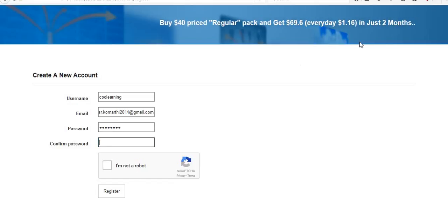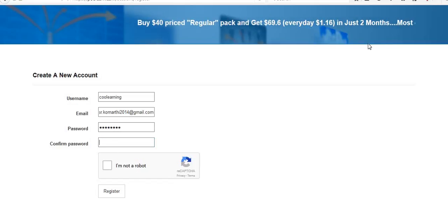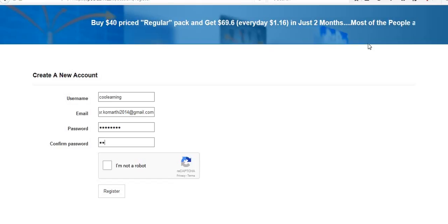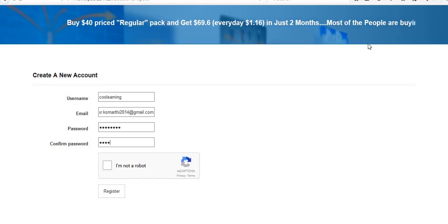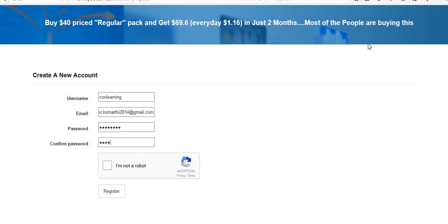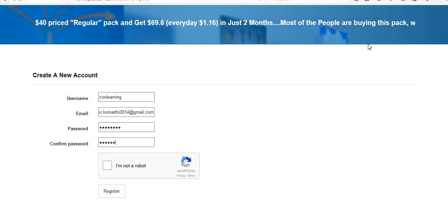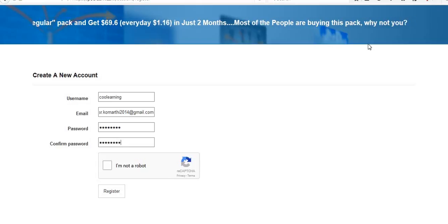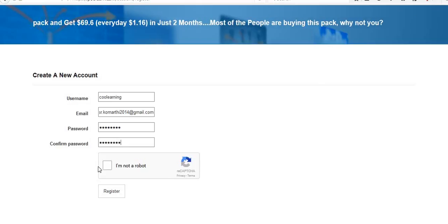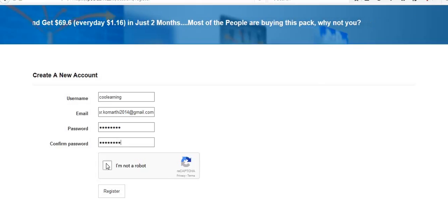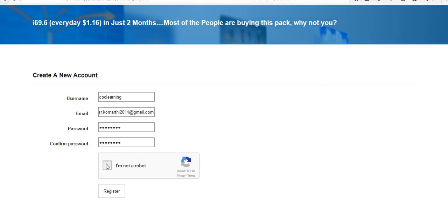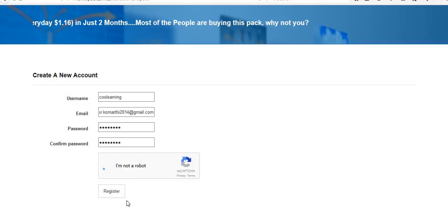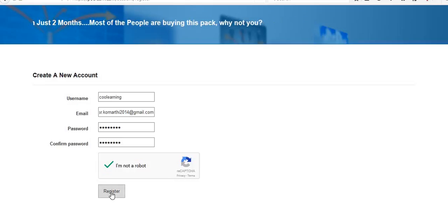Again, I have to confirm my password. And then I am not a robot, I'm not a robot. Then click on register.